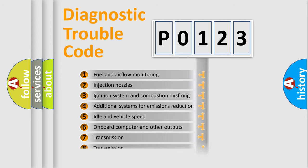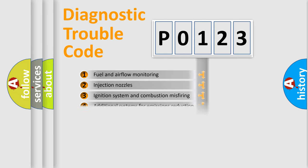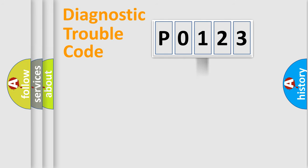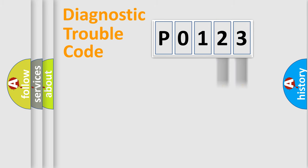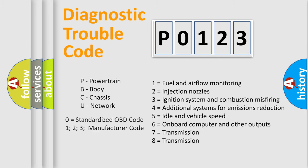The distribution shown is valid only for the standardized DTC code. Only the last two characters define the specific fault of the group. Let's not forget that such a division is valid only if the second character code is expressed by the number zero.